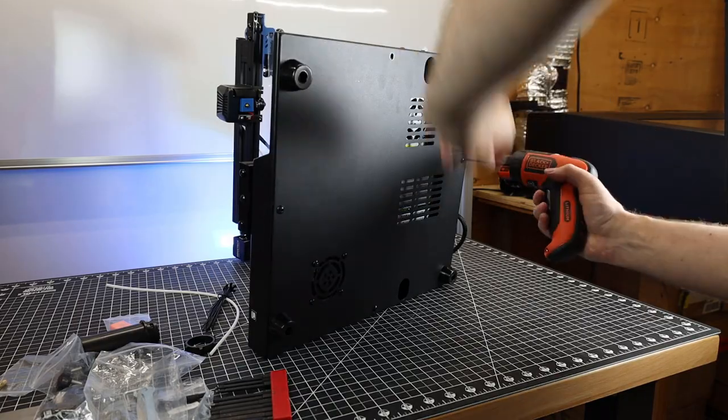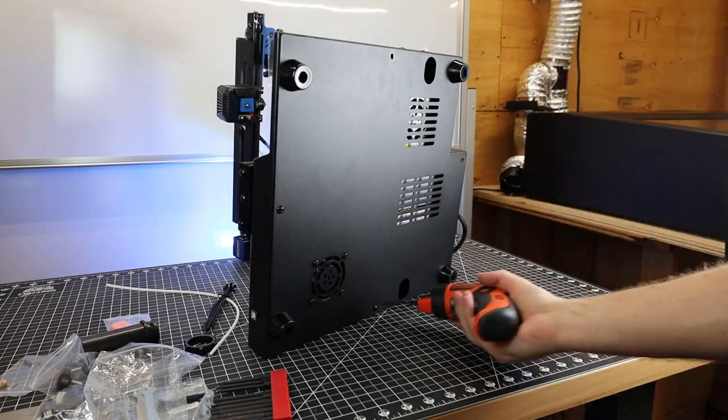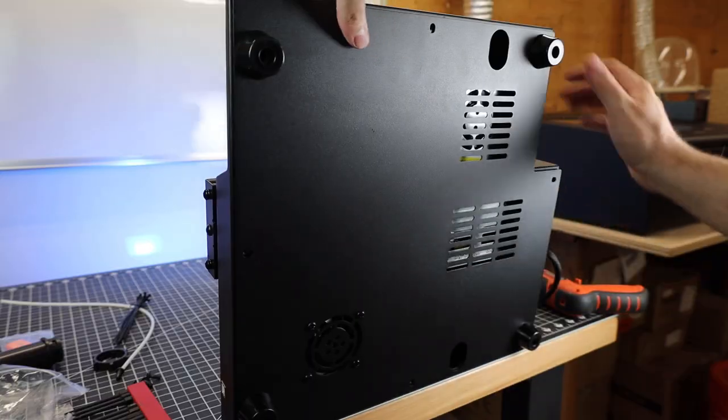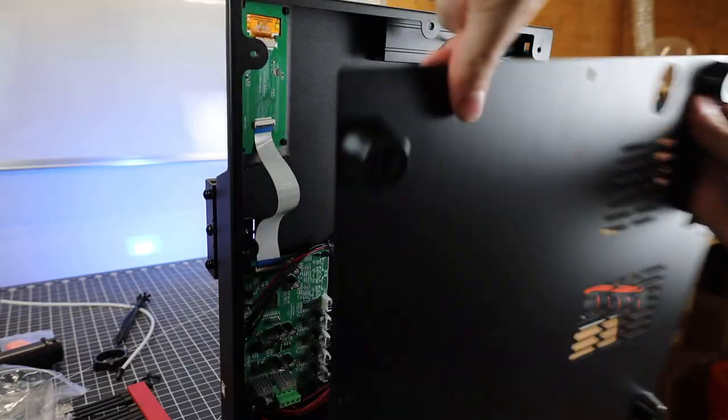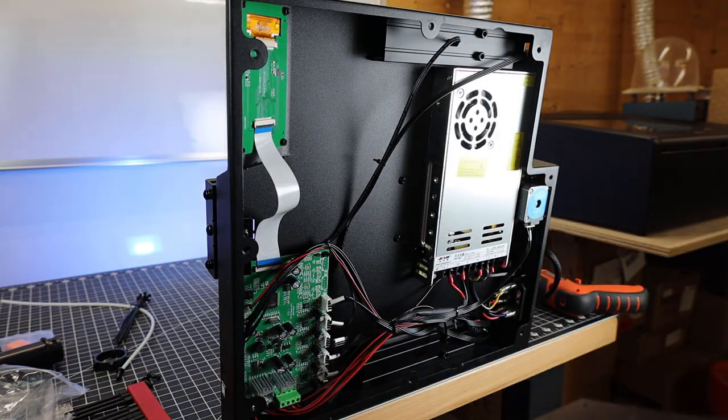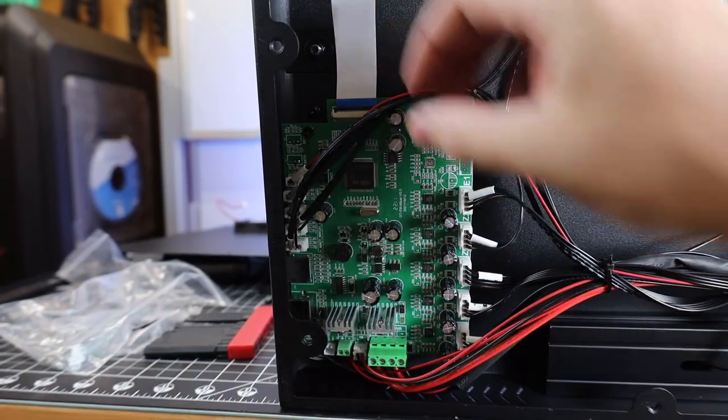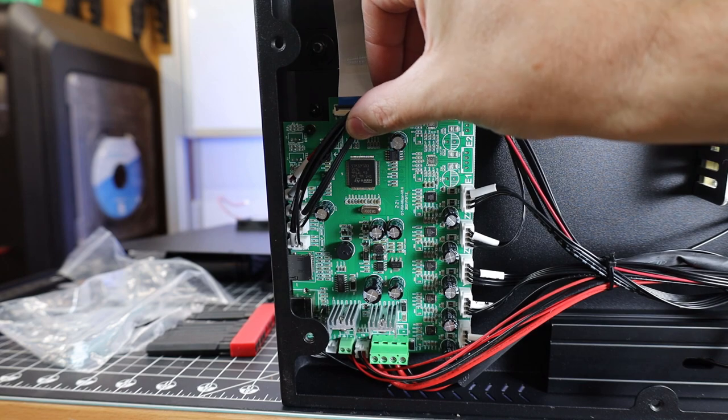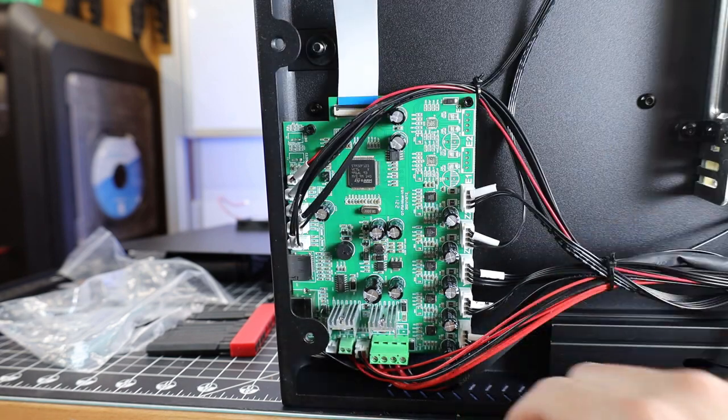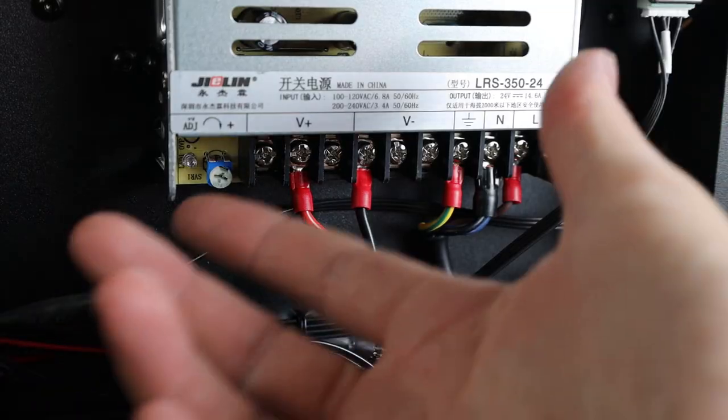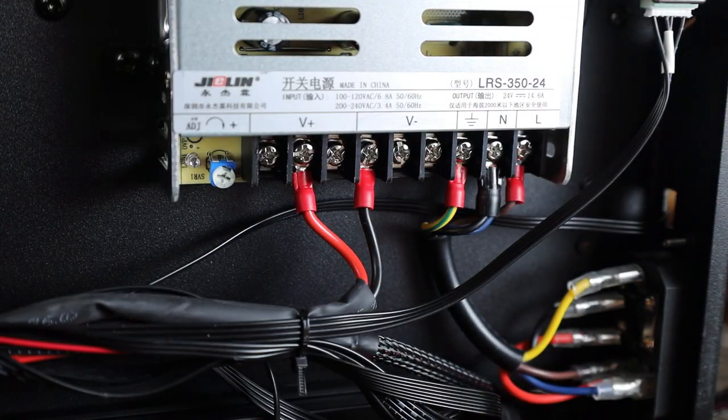Since I already have it up on its side and have the tools out, might as well take off the bottom plate and see what is going on under the hood. You can see everything looks pretty simple and tidy. Here's the main board. This is a 32-bit board with silent stepper drivers, so the machine is supposed to be really quiet. The power supply is cleanly set up with crimped-on connectors.